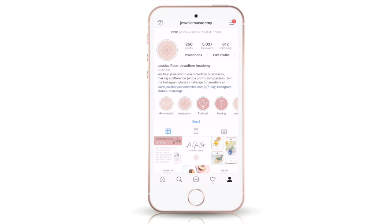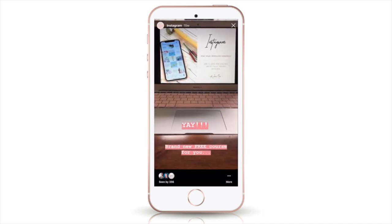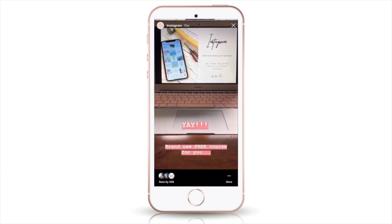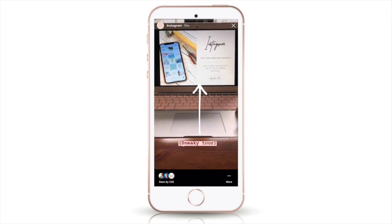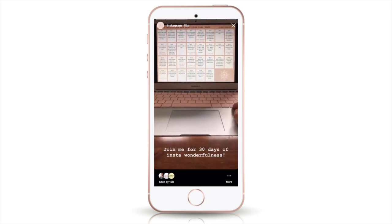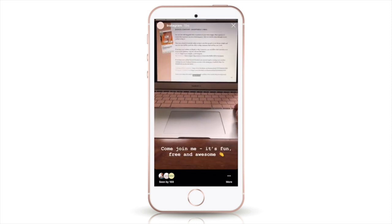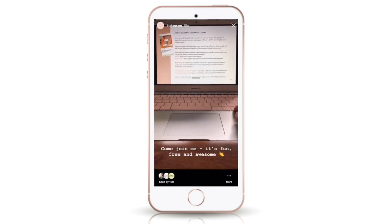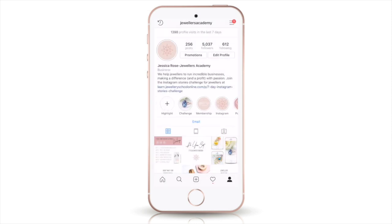I've also done a video one — this was just me talking on the camera whilst videoing my screen, which is just about the Instagram course that we have, our free online Instagram course. So you can do video ones.